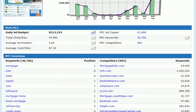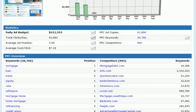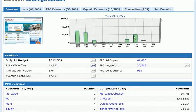We have a statistics section where we're given the daily ad budget, total clicks per day, average ad position, average cost per click, PPC ad copies, PPC keywords, and PPC competitors. There are little icons that represent the charts. If you click on these icons, you'll notice that in the top section the chart will be replaced based on which chart icon you clicked on.